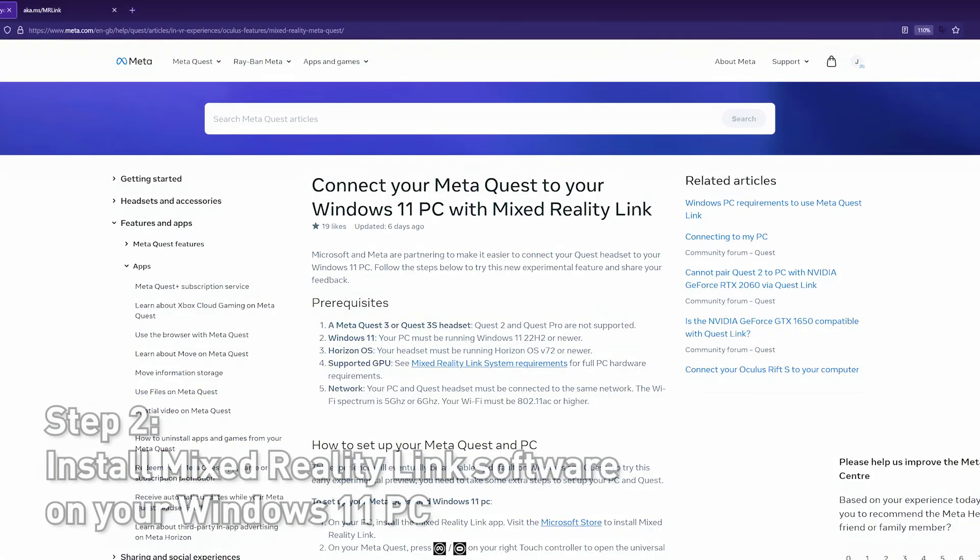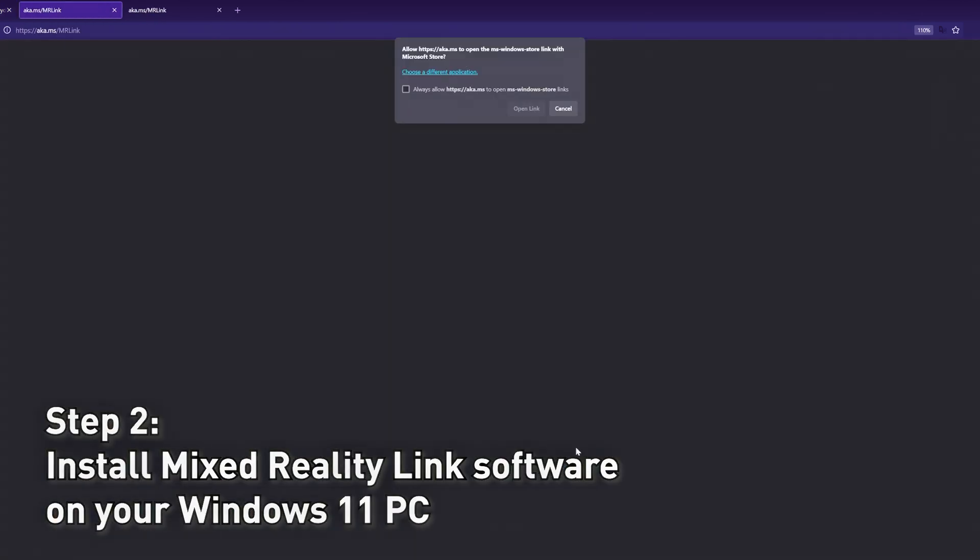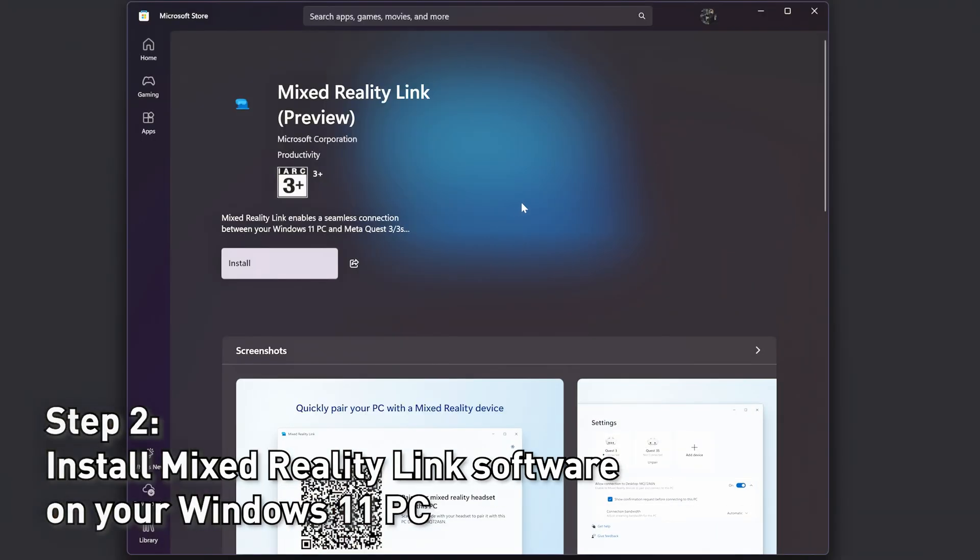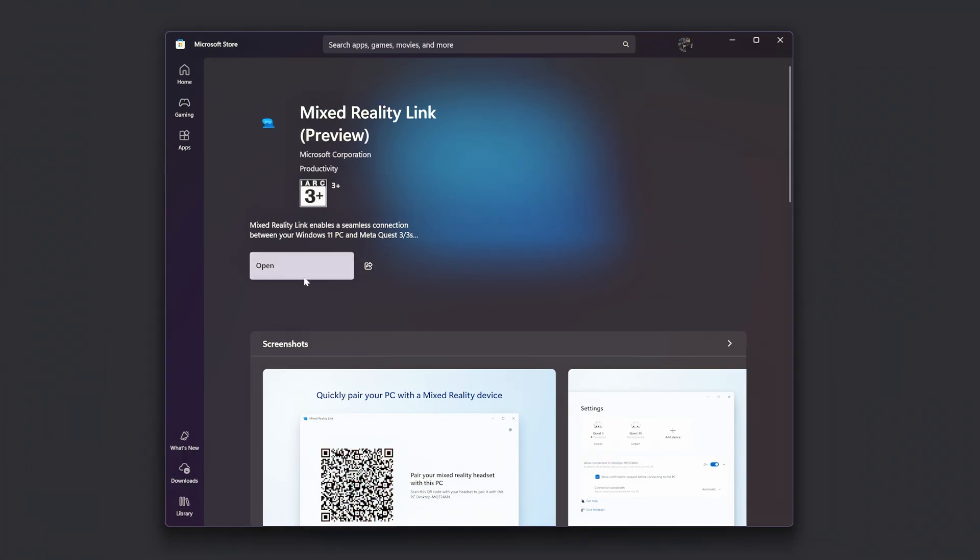Step 2. Install Mixed Reality Link on your Windows 11 PC. Open the app.